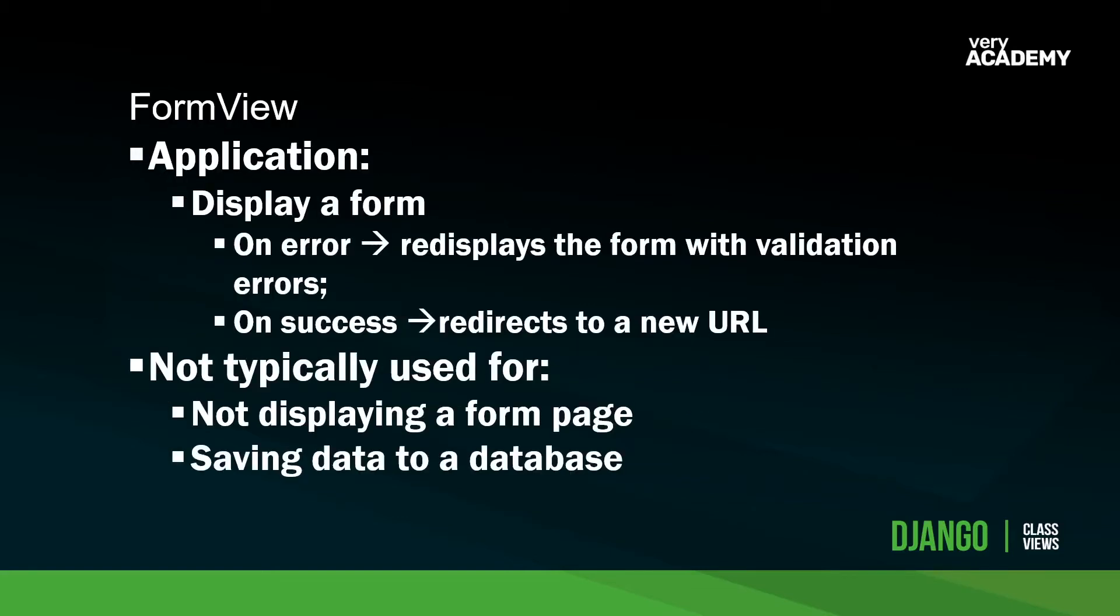Let's take a look at when we would use the FormView. There are some subtle differences between the FormView and in the next tutorial, the CreateView. So let's specifically look at the FormView here. As you might imagine, we're going to utilize the FormView to display a form on a page.